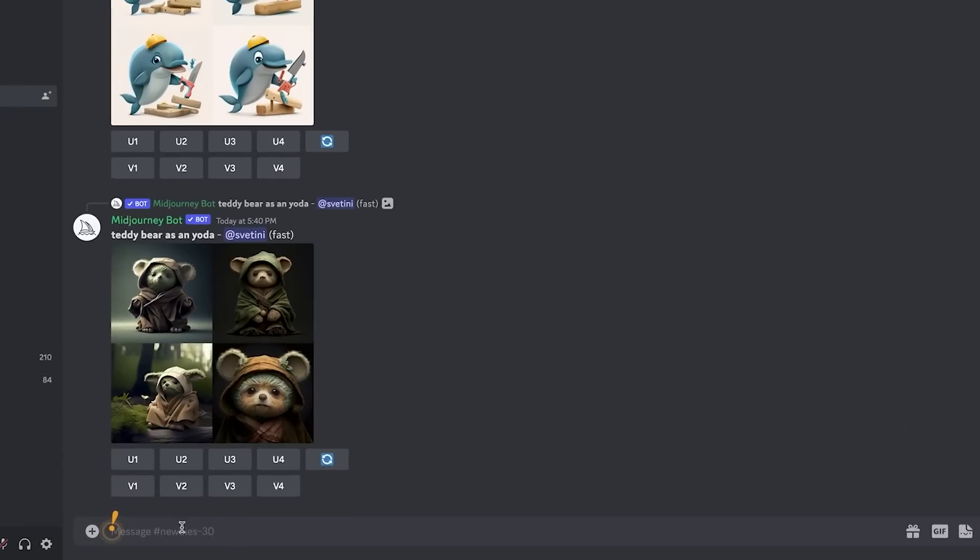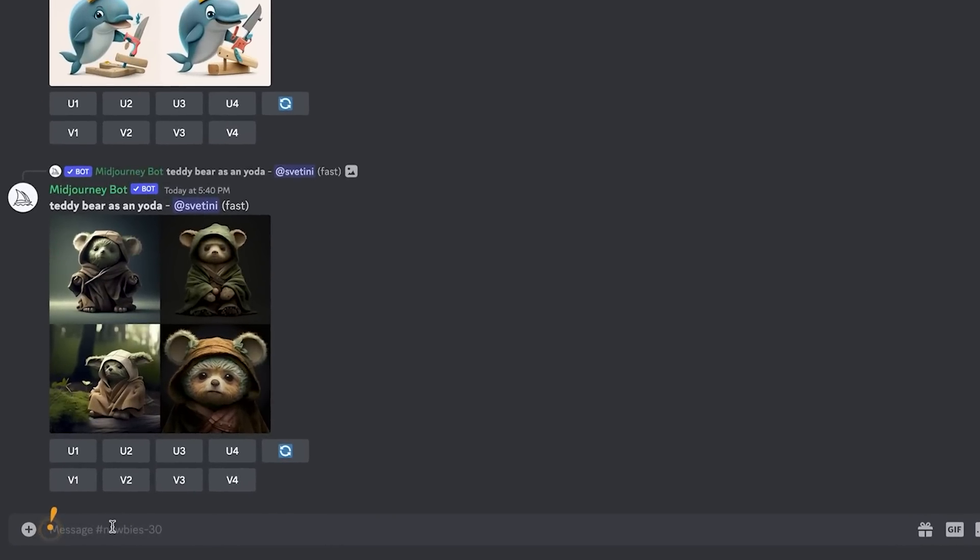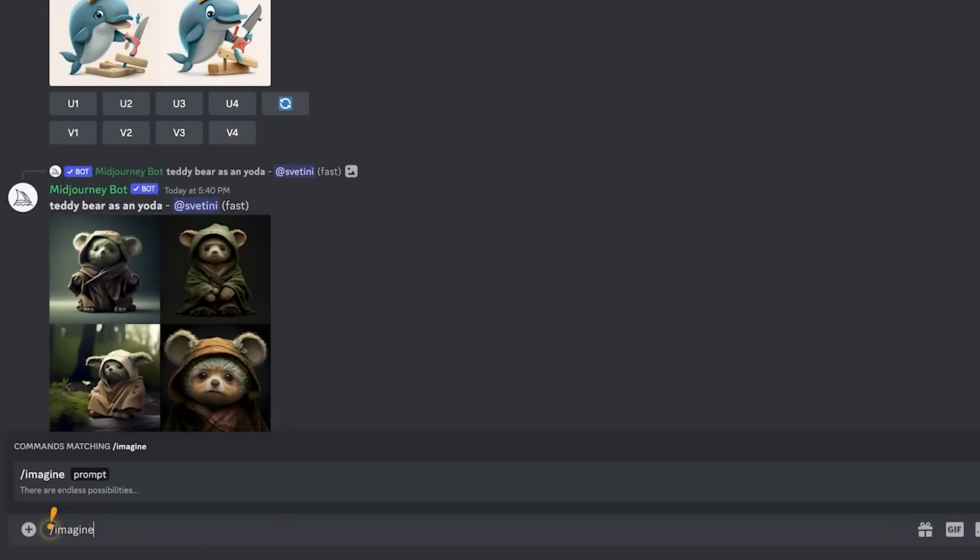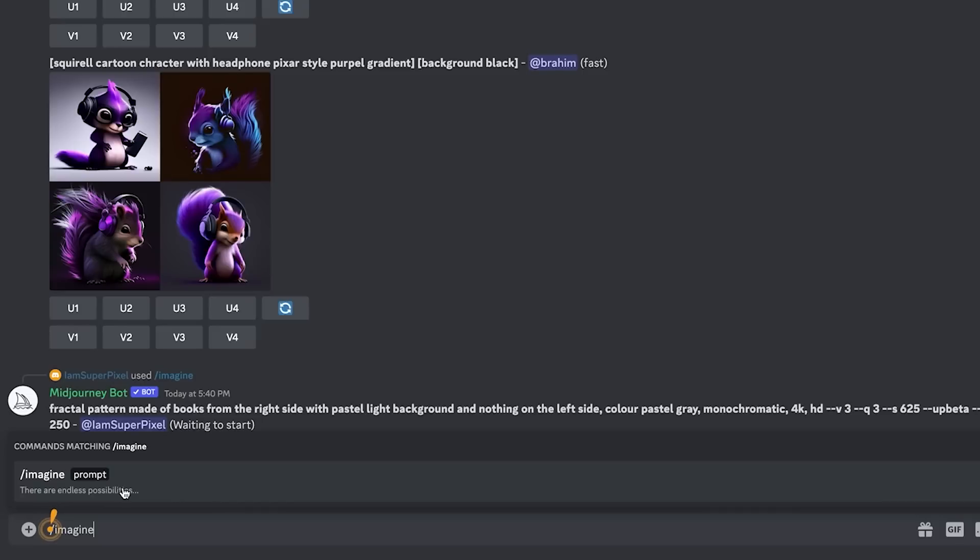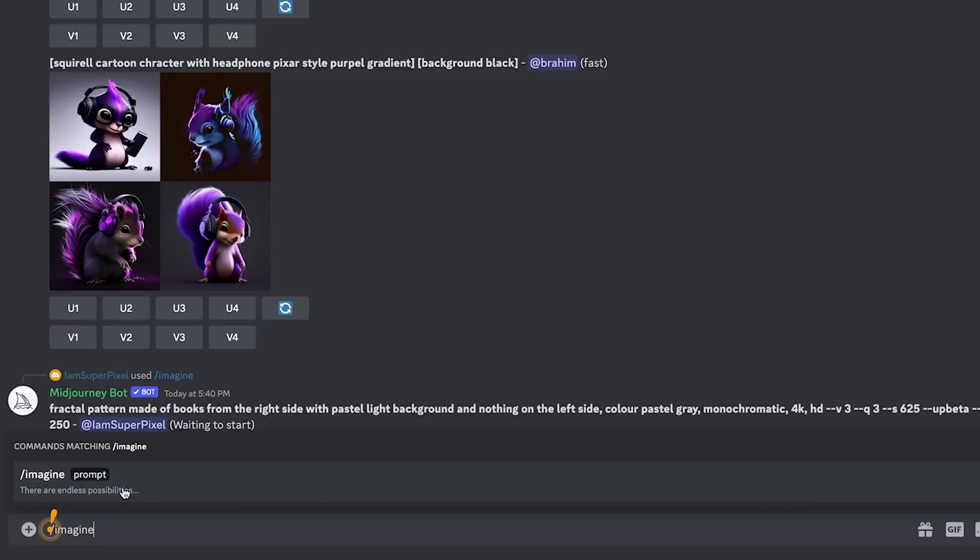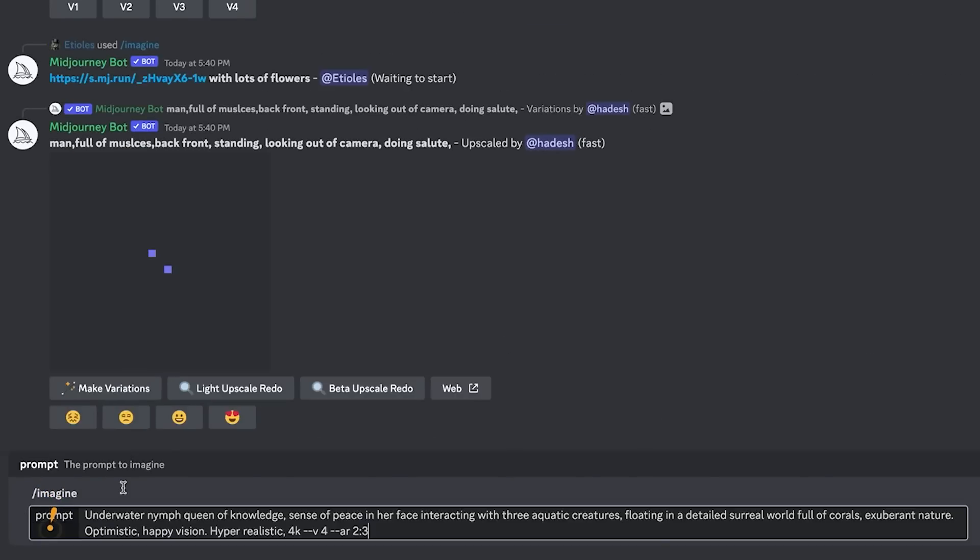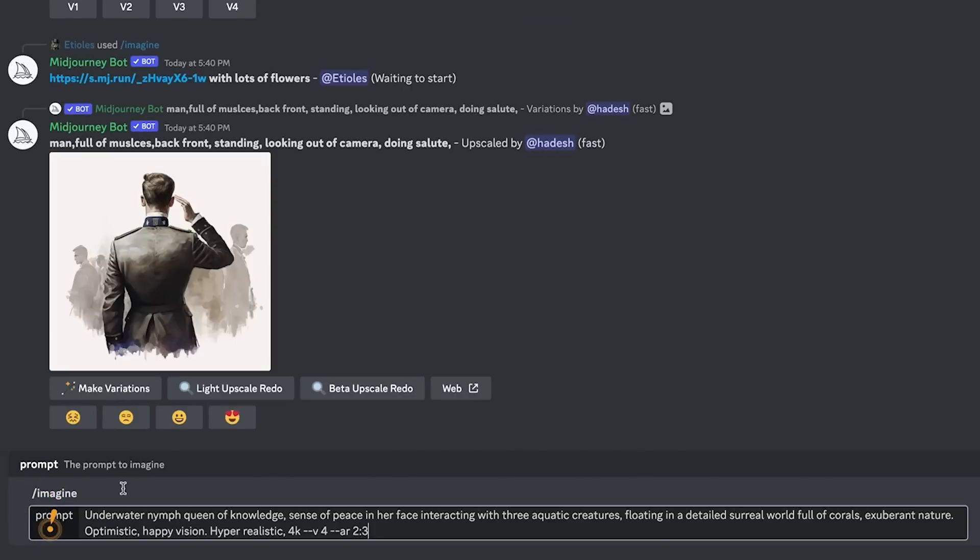But how do we generate our own? Well, you're going to type your request in this chat, and we're going to start by writing /imagine. Now we're going to select the auto-filler option that appears above, this one that says prompt.